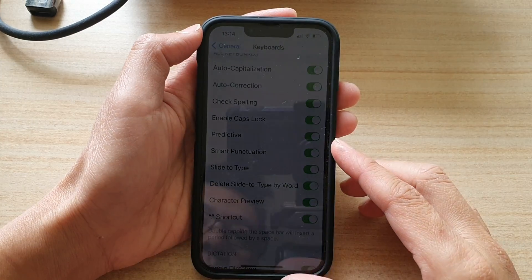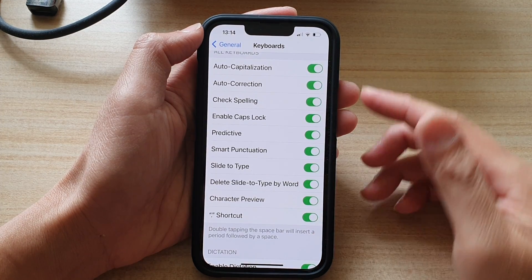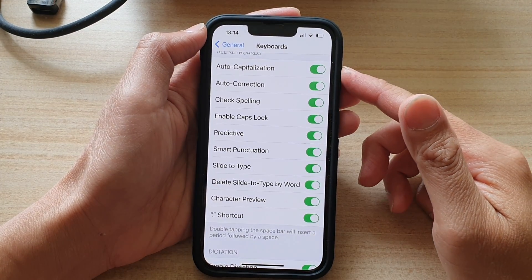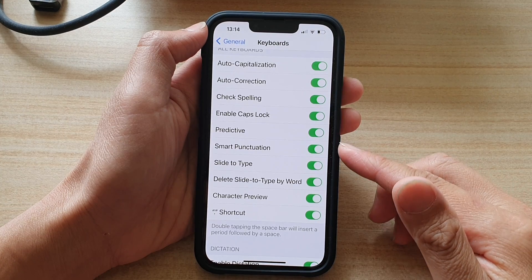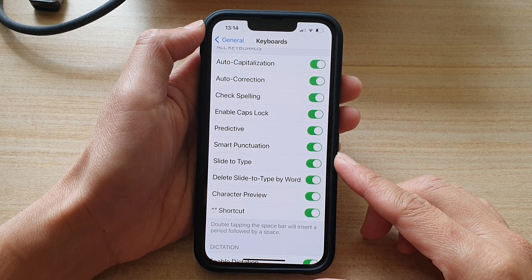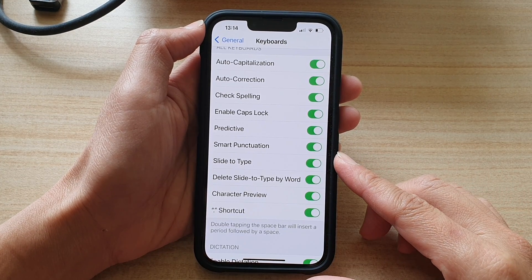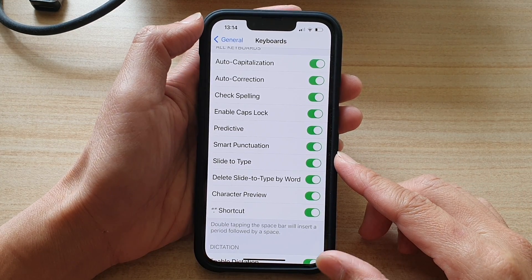In this video, we're going to take a look at how you can enable or disable keyboard smart punctuation on the iPhone 13 or the iPhone 13 Pro.